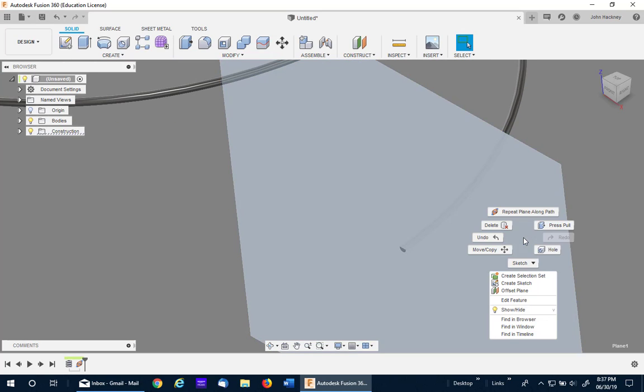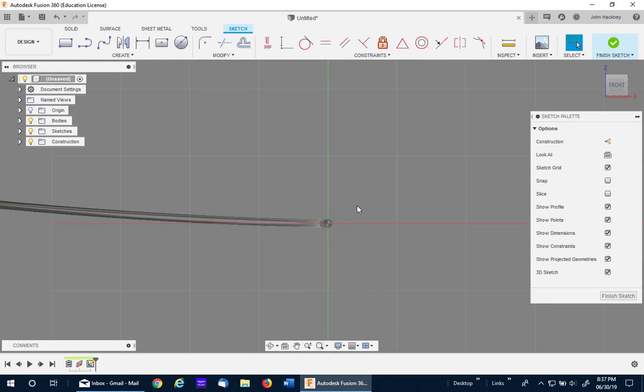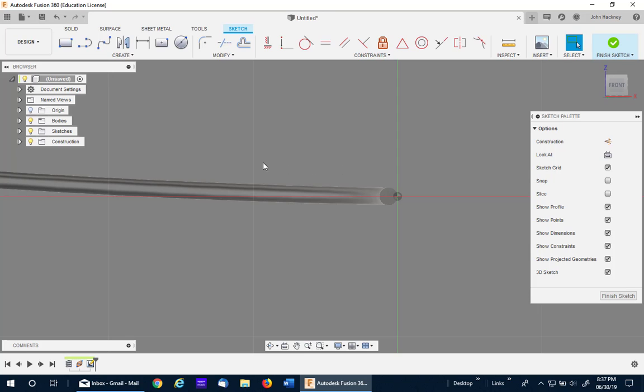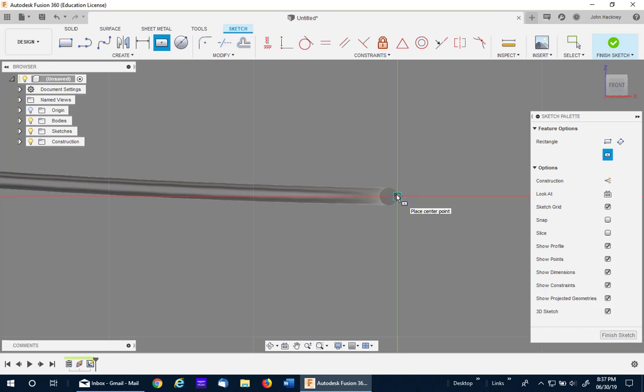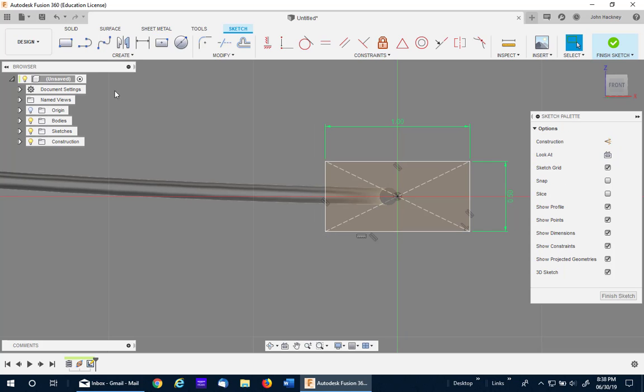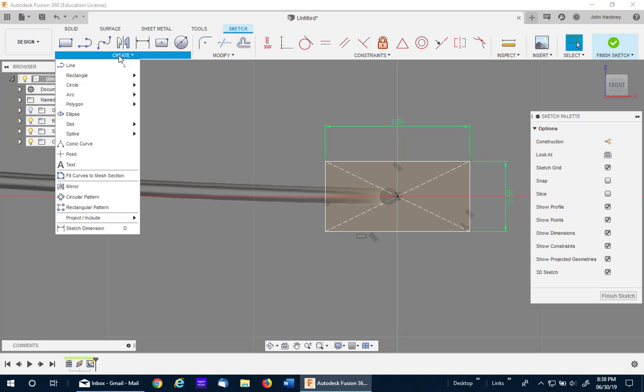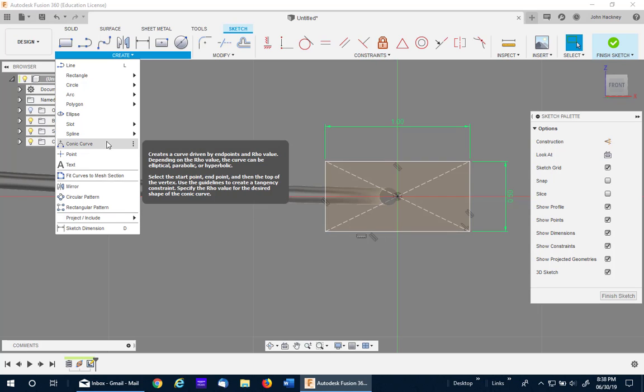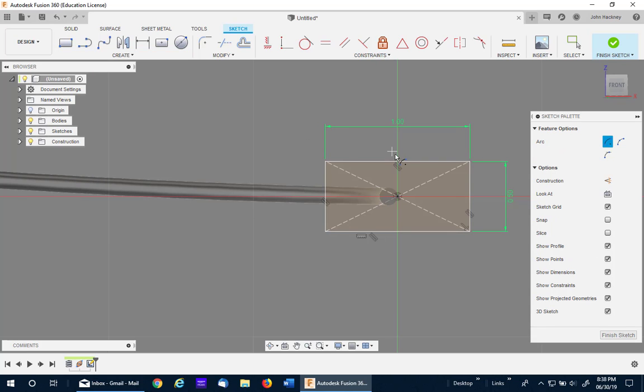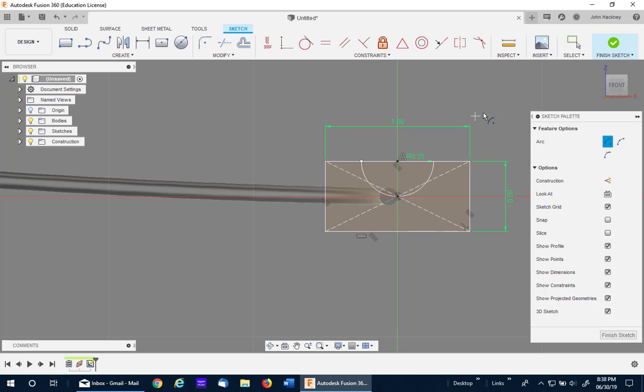I'll make my profile sketch on that plane. We're going to draw a half round track. So I'm going to use a rectangle to get my base centered on that. I'll make it one by half. I'm then going to put a quarter inch radius arc in the center. So I can finish my sketch.